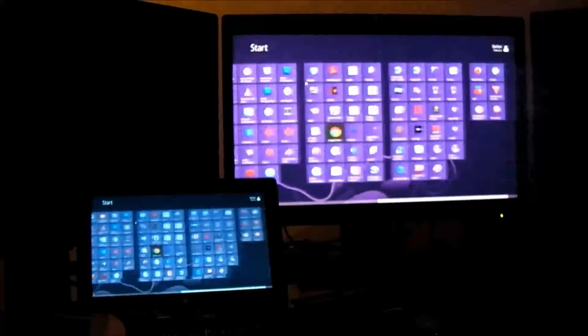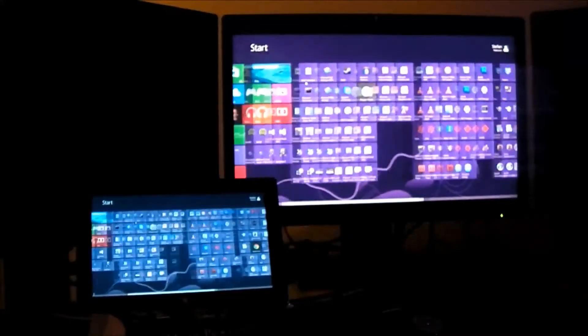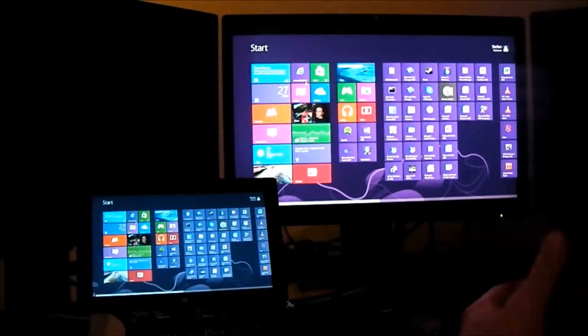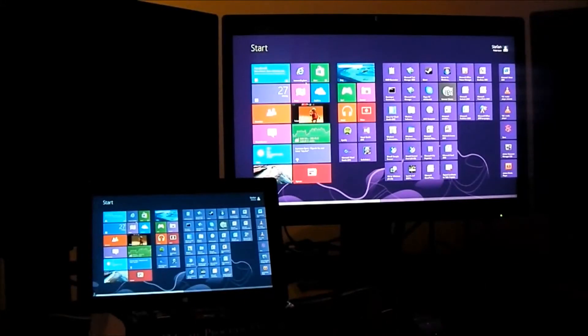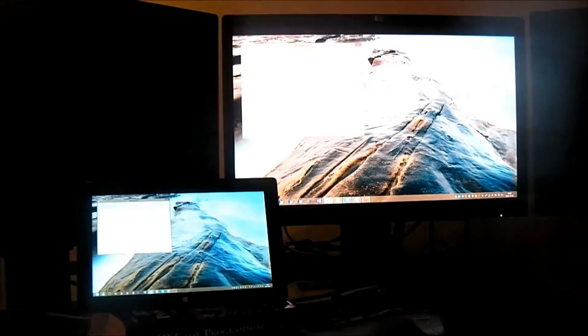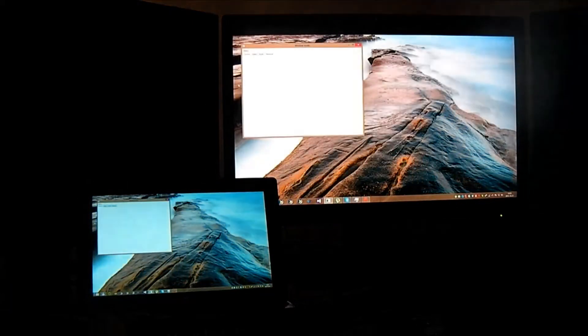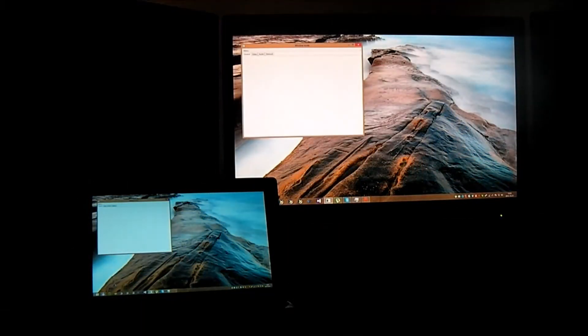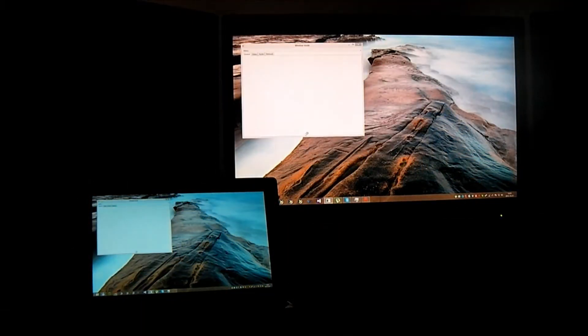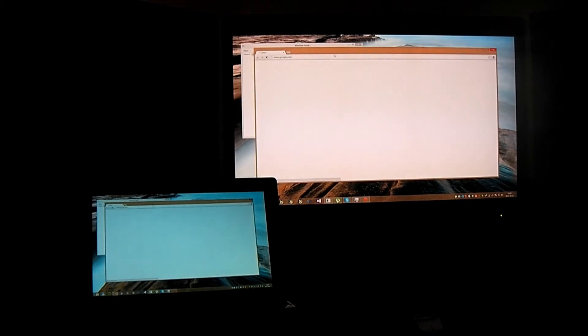You can see here, so all this interaction is via the Surface Pro. So what I'm going to show now is first a small video clip from YouTube I think.